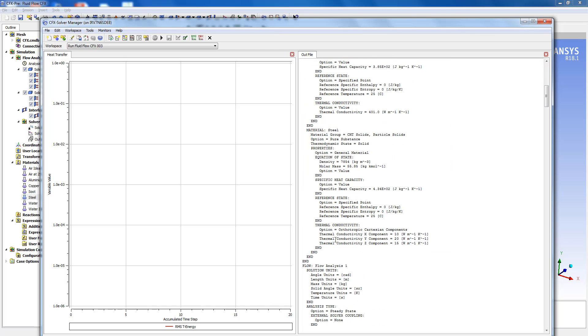So as you can see thermal conductivity of the steel has been written properly with 10, 20 and 15 watts per meter Kelvin respectively in X, Y and Z directions.